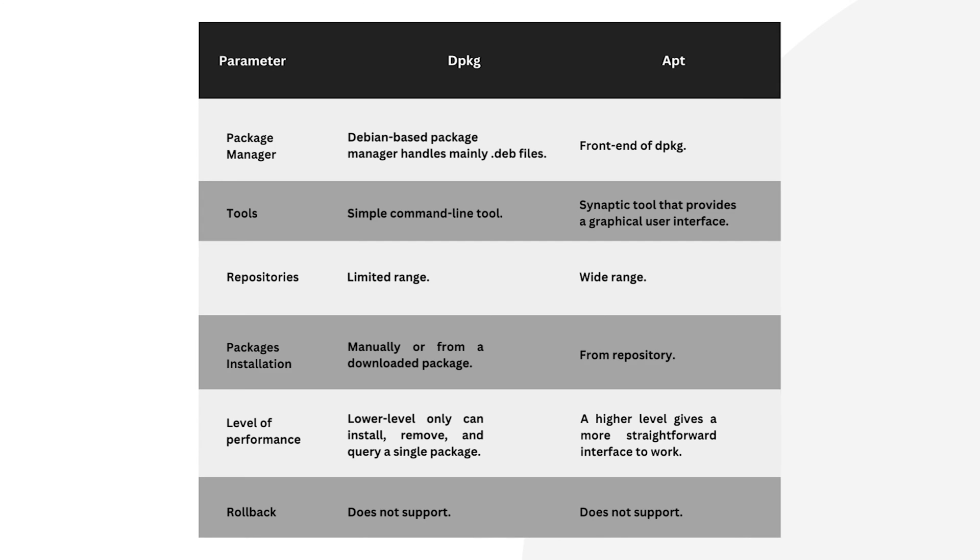dpkg has lower performance, allowing only basic package installation, removal and querying. But apt offers higher performance and a more user-friendly interface. Neither dpkg nor apt supports rollback functionality.